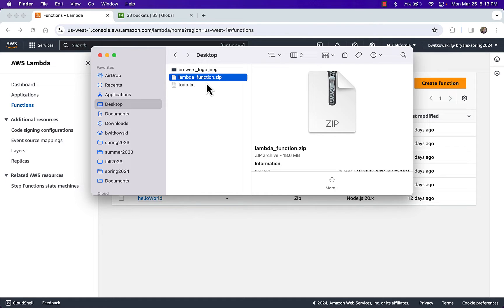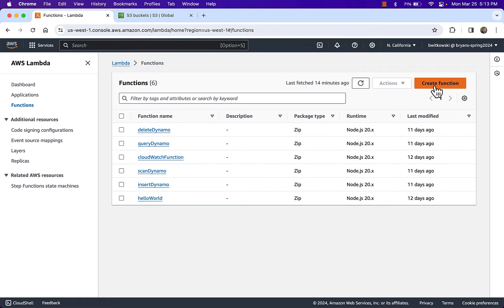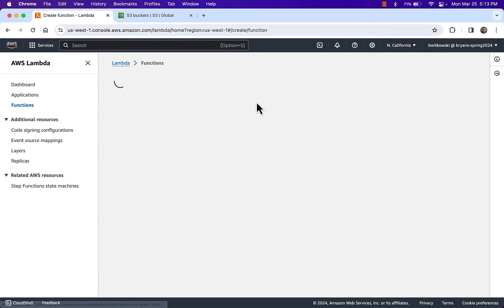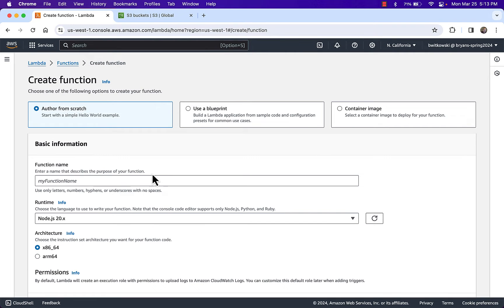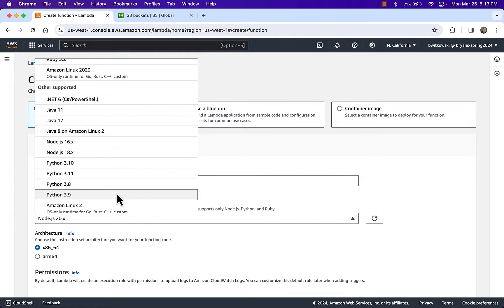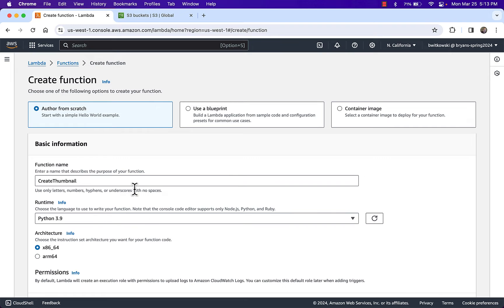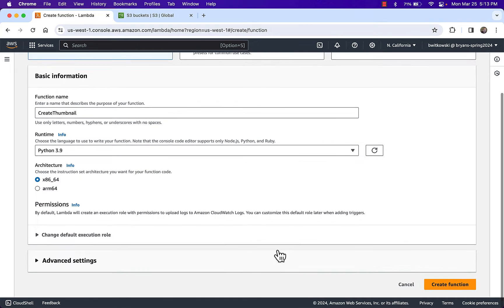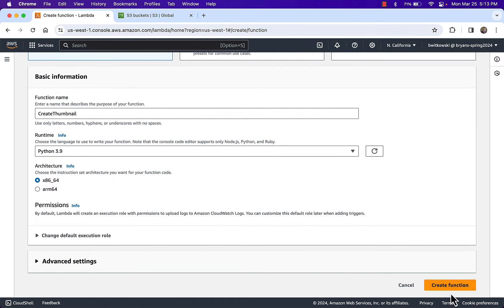I'm going to go ahead and create a function. It's going to be a Python 3.9 function, and then I'm going to go ahead and create the function.